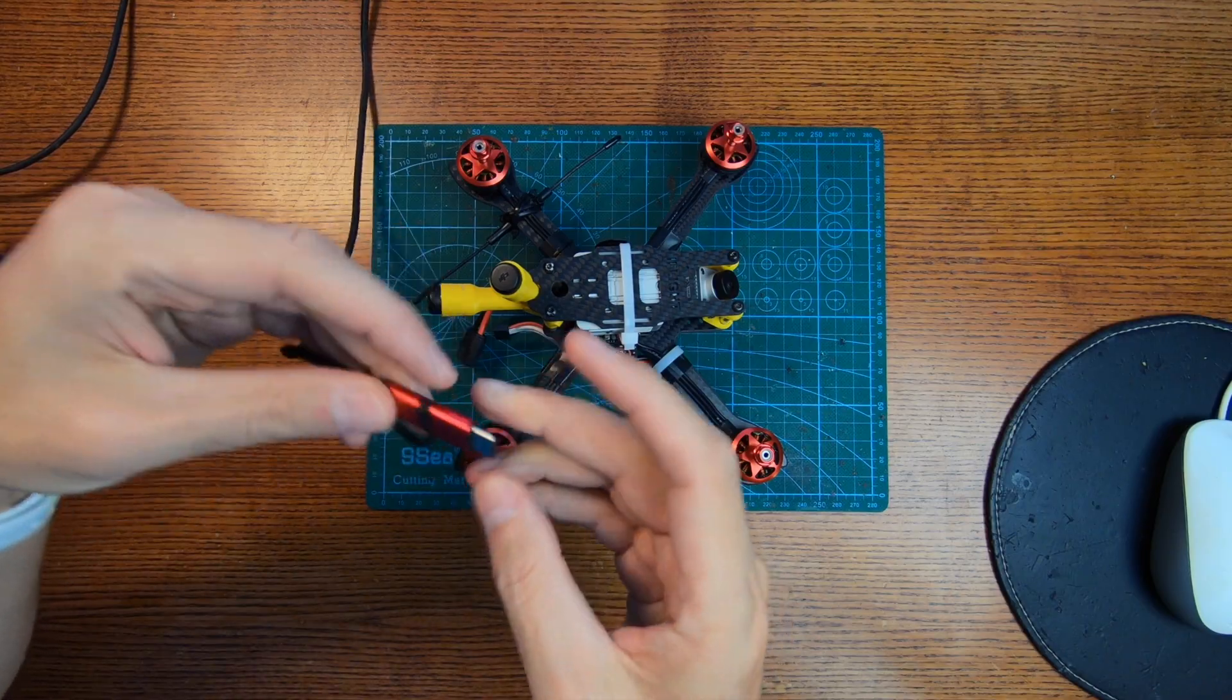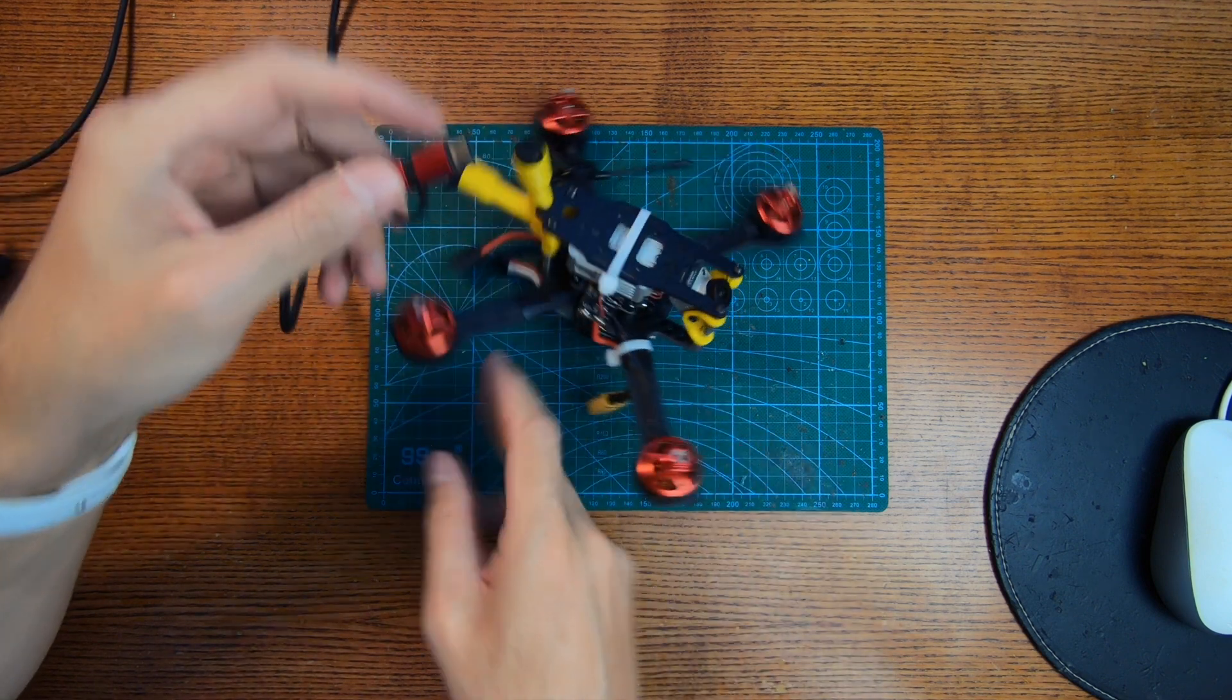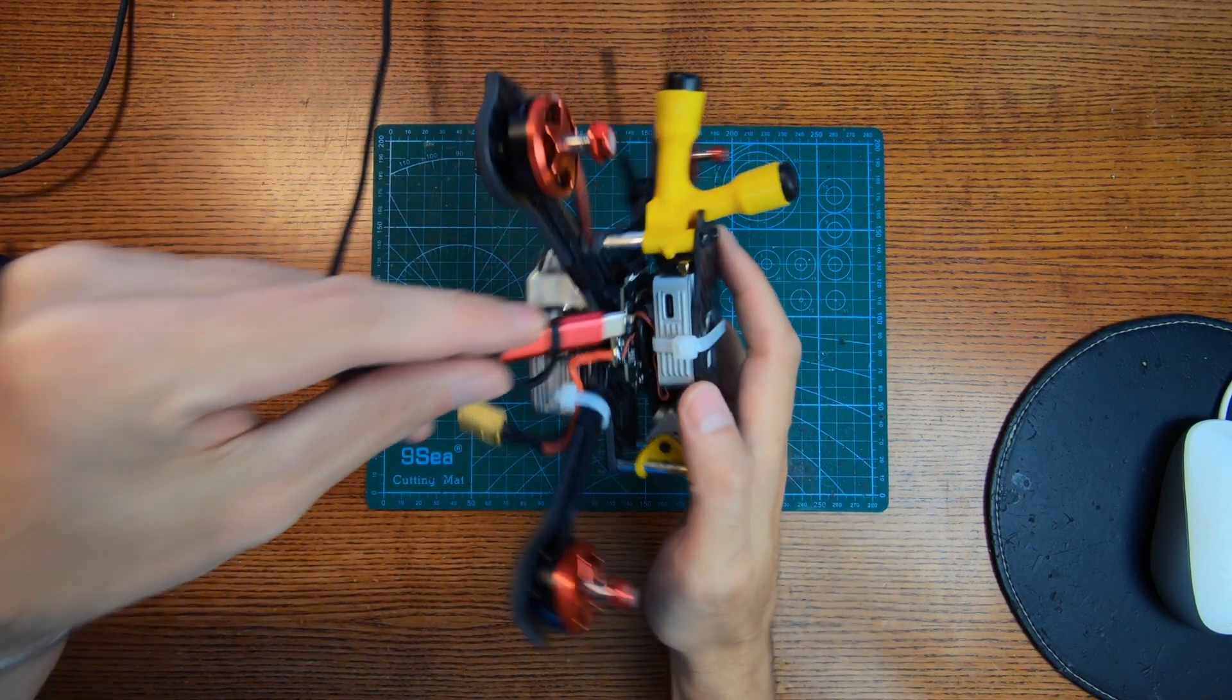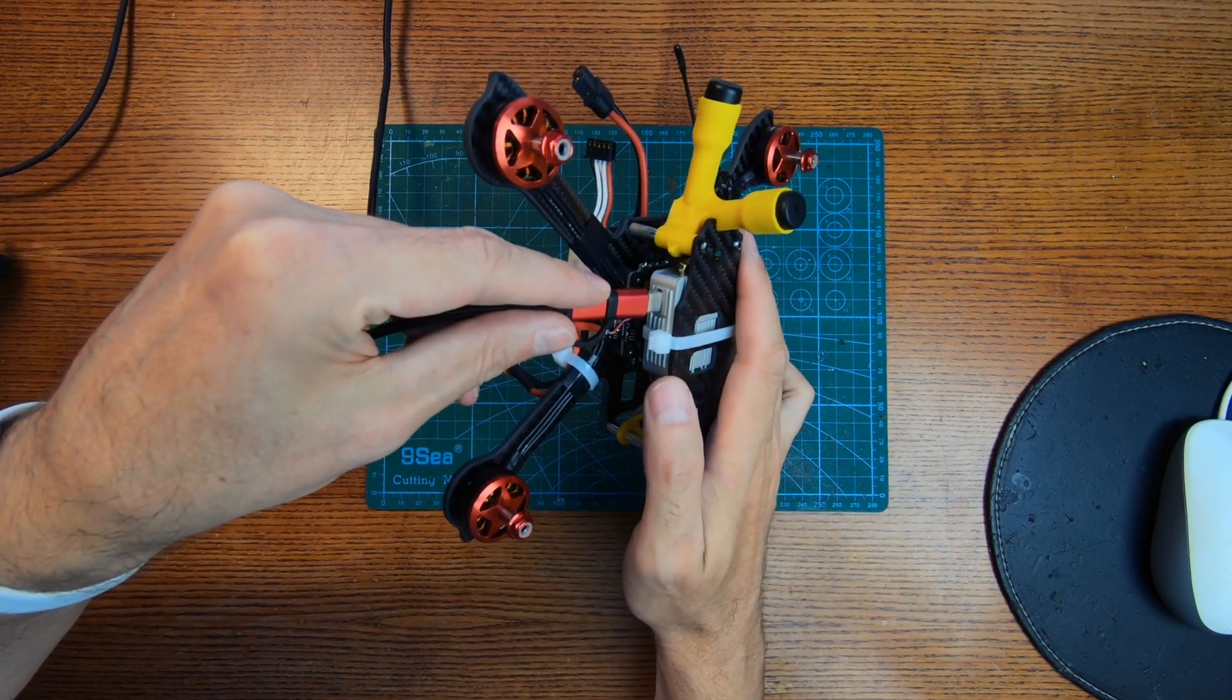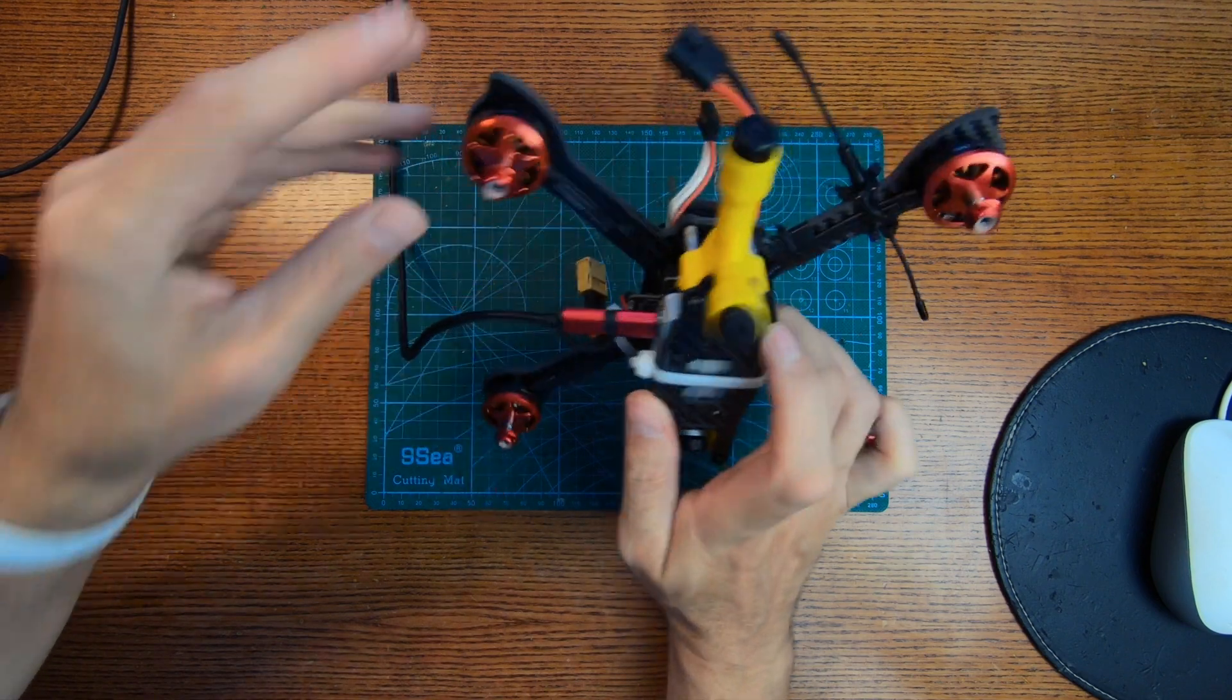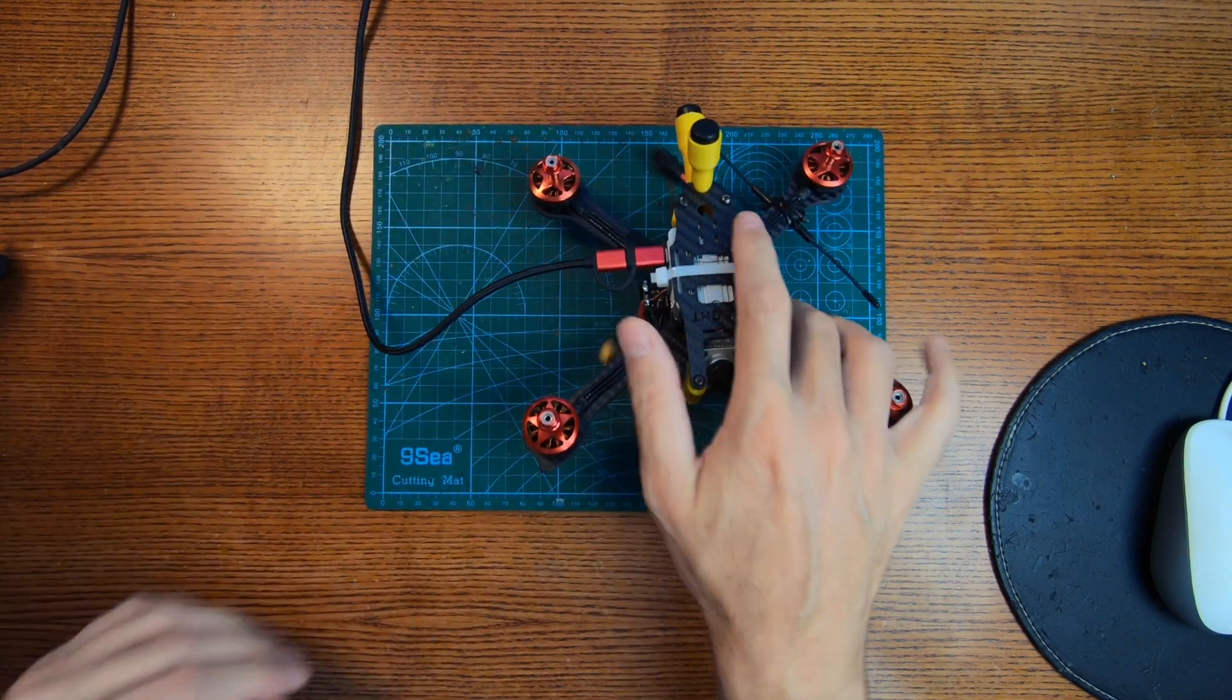Hello guys, welcome back to the channel. We're finally going to finish our setup of the FPV drone with the DJI HD system. We're going to make it all work, activate the DJI system, update its firmware. It takes a long while but it has to be done.